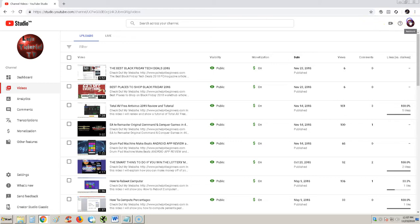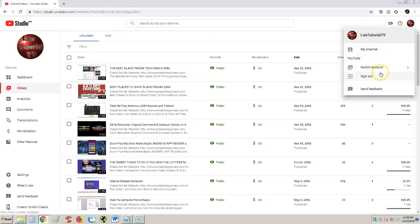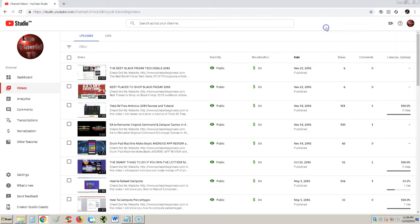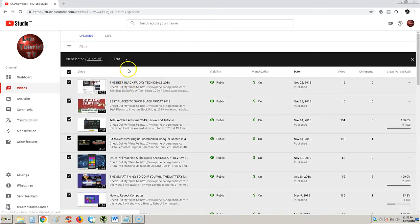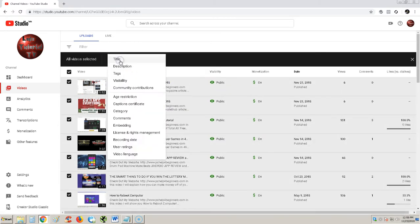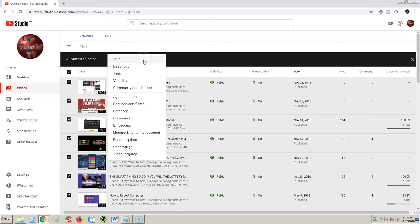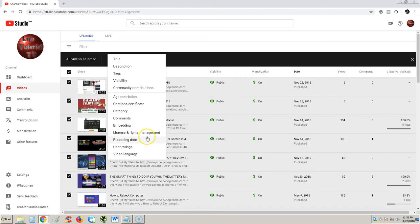All right guys, the new YouTube Studio Beta is out and I can tell you right now this thing sucks. If you select all your videos and go to edit, it has a lot less things you can do. You used to be able to change your ad types and monetization, but now all you can do is title, description, tags, and visibility.